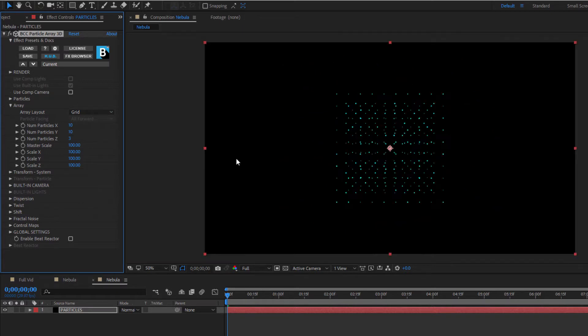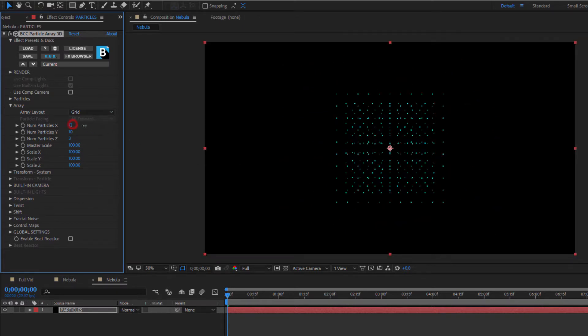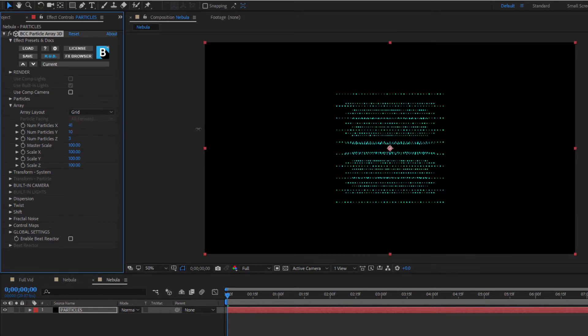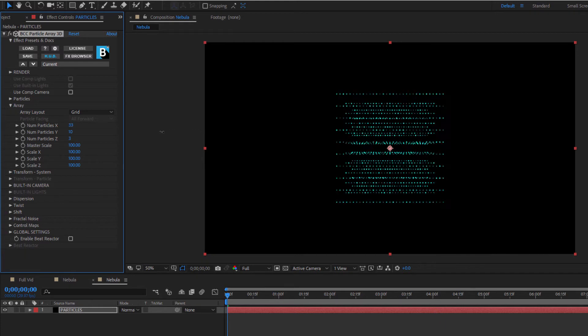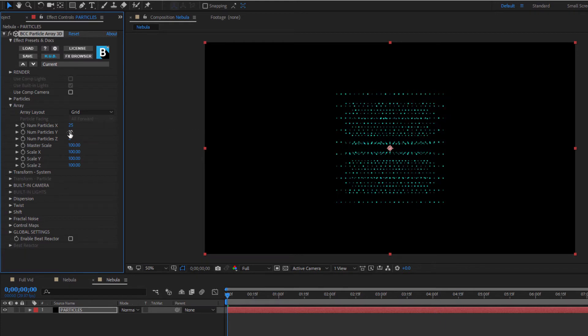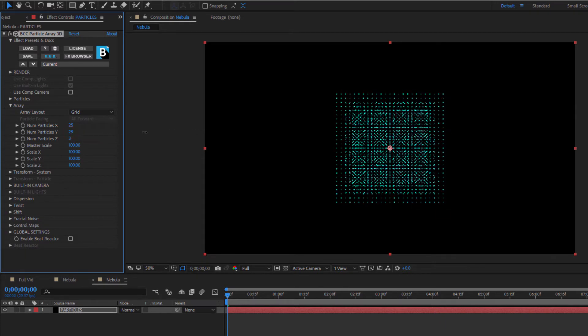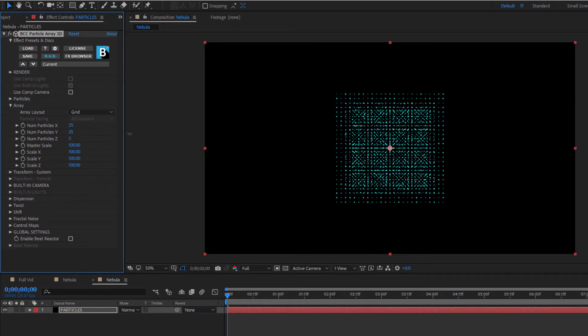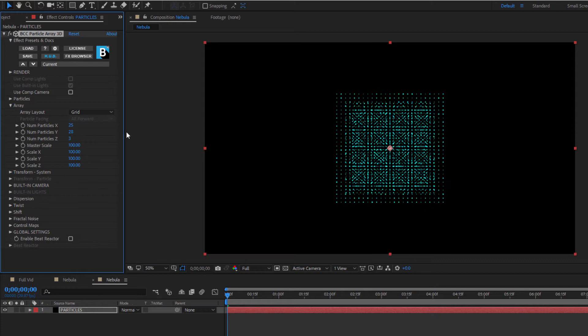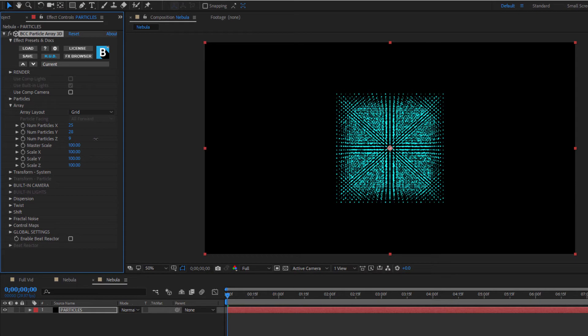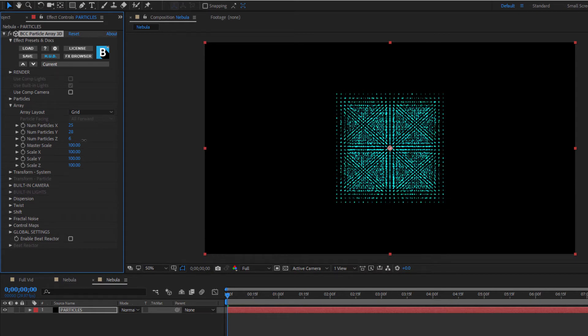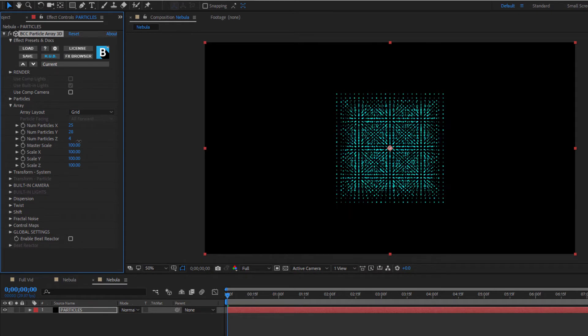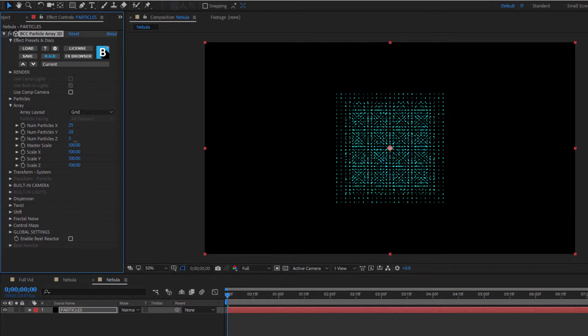To increase my particles, I can adjust the number along the X, Y, and Z planes individually. Changes to the number of X particles will increase or decrease the amount of particles in each row. Changes to the Y particles will increase or decrease the amount of particles in each column, and changes to the Z particles will increase or decrease the number of arrays stacked on top of each other.